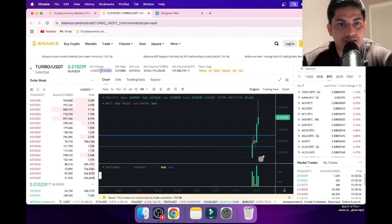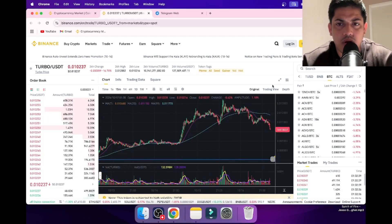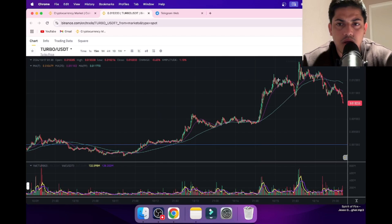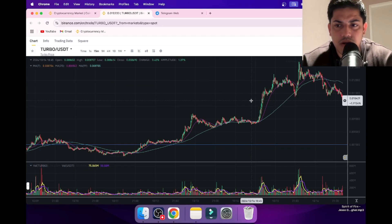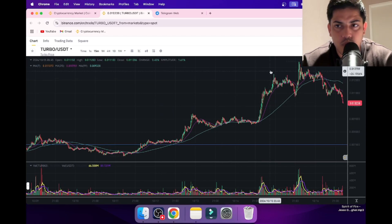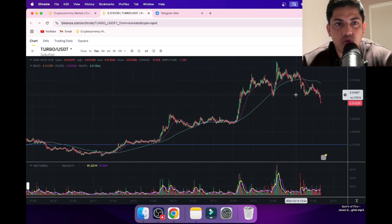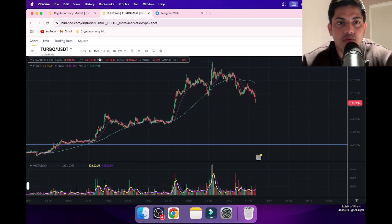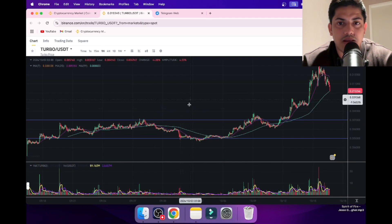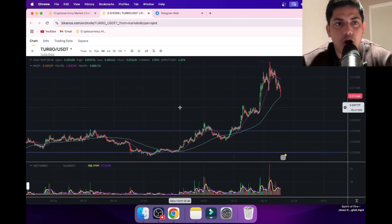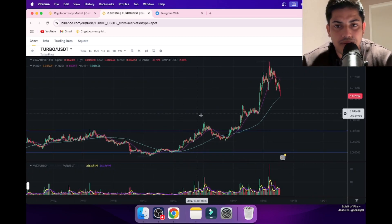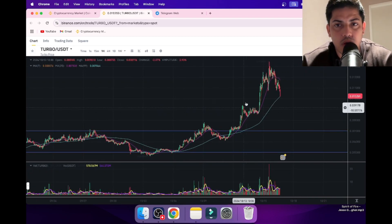We took a trade a few days back when Turbo was approximately 0.007, exactly over here. Since we bought, we are sitting on over 50% profit. If you want to make money, you have to understand how we made money out of Turbo. That's how we made money.